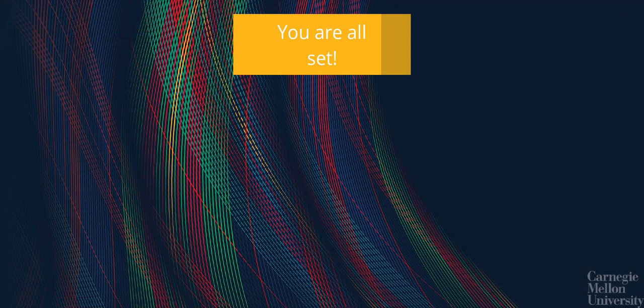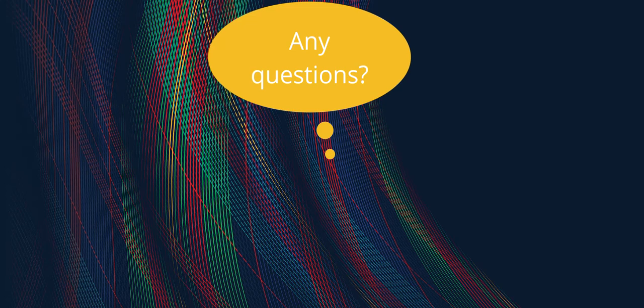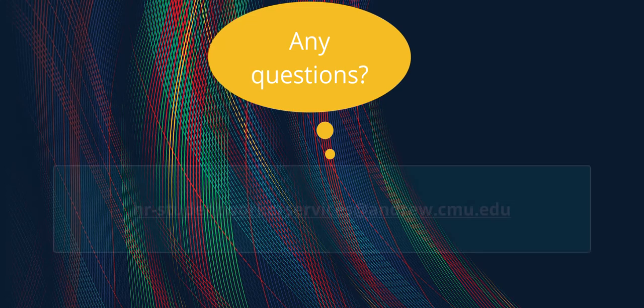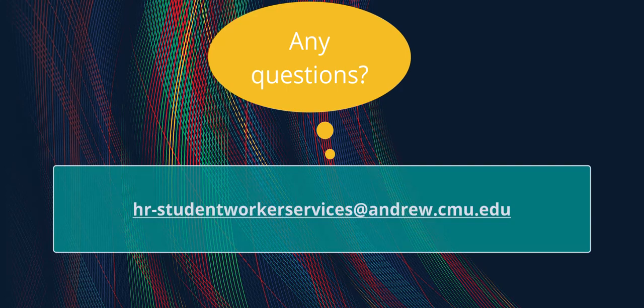Now you're all set, and CMU will have your Social Security number on file. If you have any additional questions on this process, please contact Student Worker Services at hr-studentworkerservices at andrew.cmu.edu.